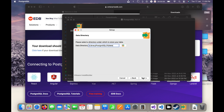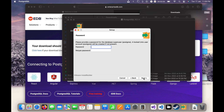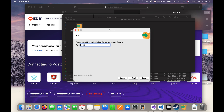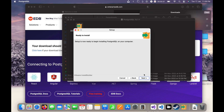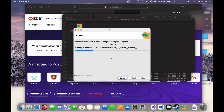Now I will enter the password — this will be the superuser password for the PostgreSQL database, so make sure to remember it. I will click Next, keep the default port number, and click Next again. Everything looks OK, so I will click Next to start the installation. The installation has started and is now running.